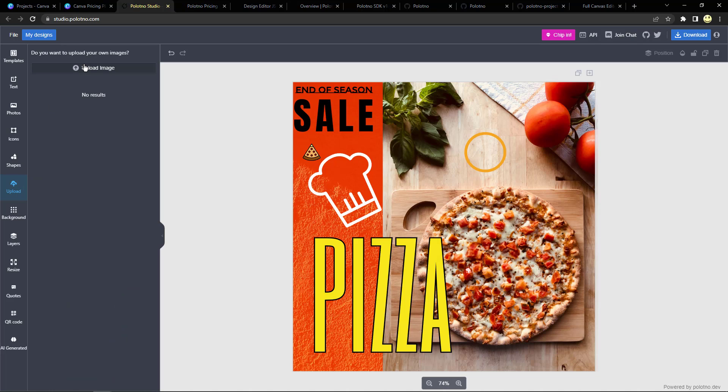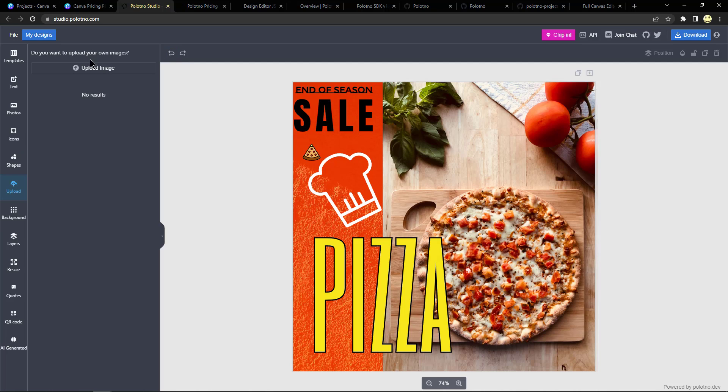If you need to upload your own images you can do that. And if you do something that you don't like, let's say we want to get rid of that circle, you can just click the undo button right there and it undoes the last actions that you did. I'm not going to upload any images but you can do that.